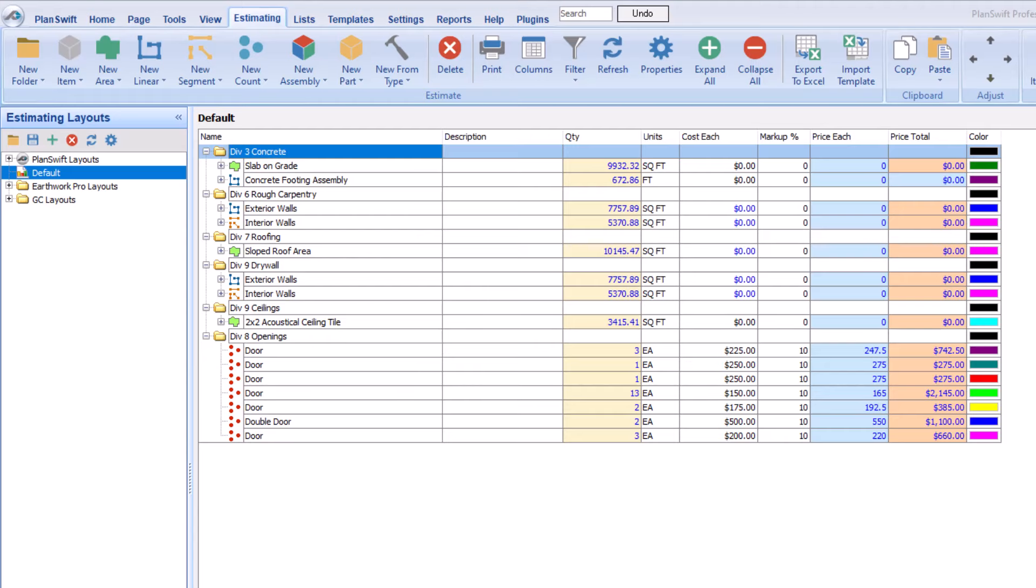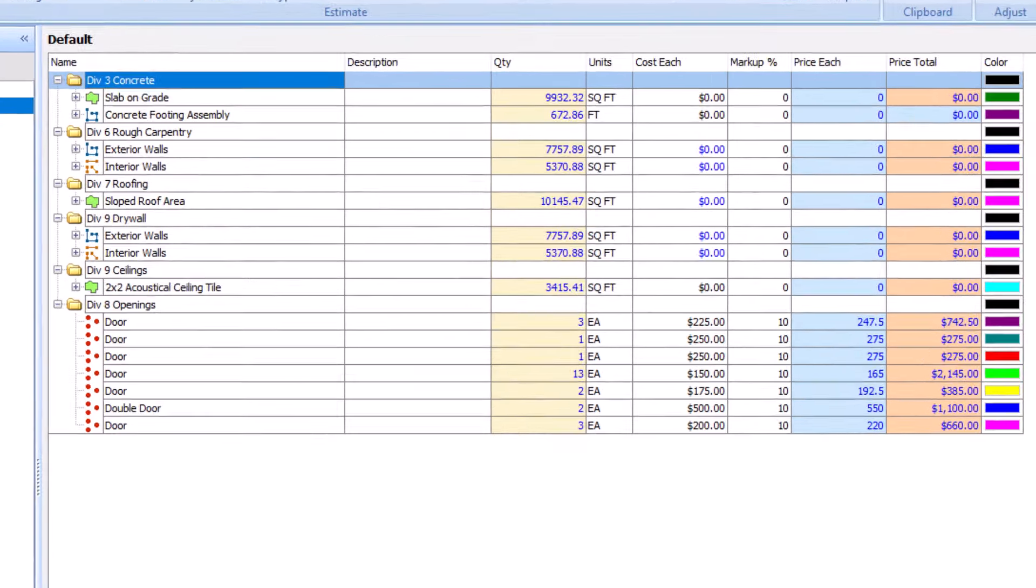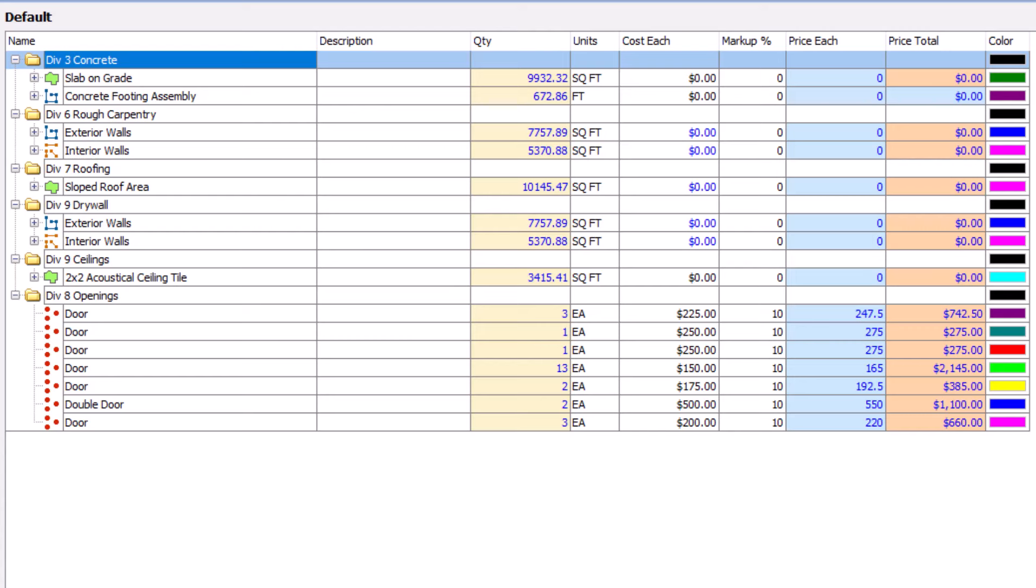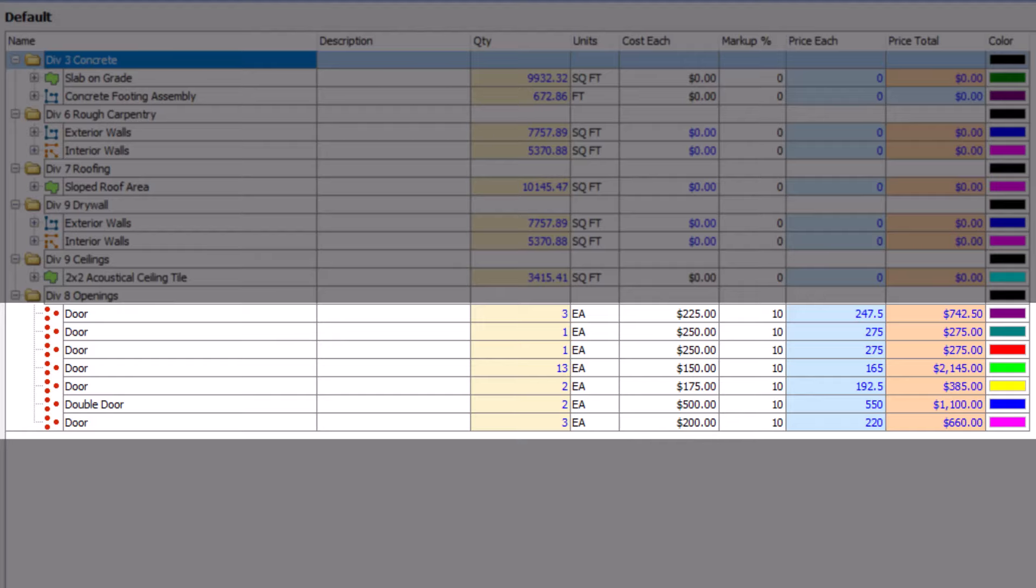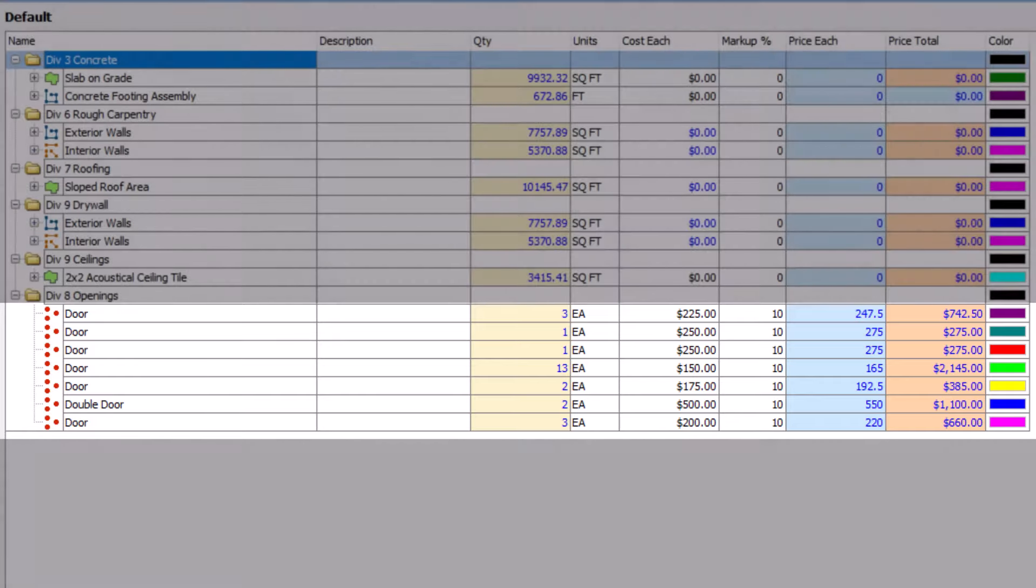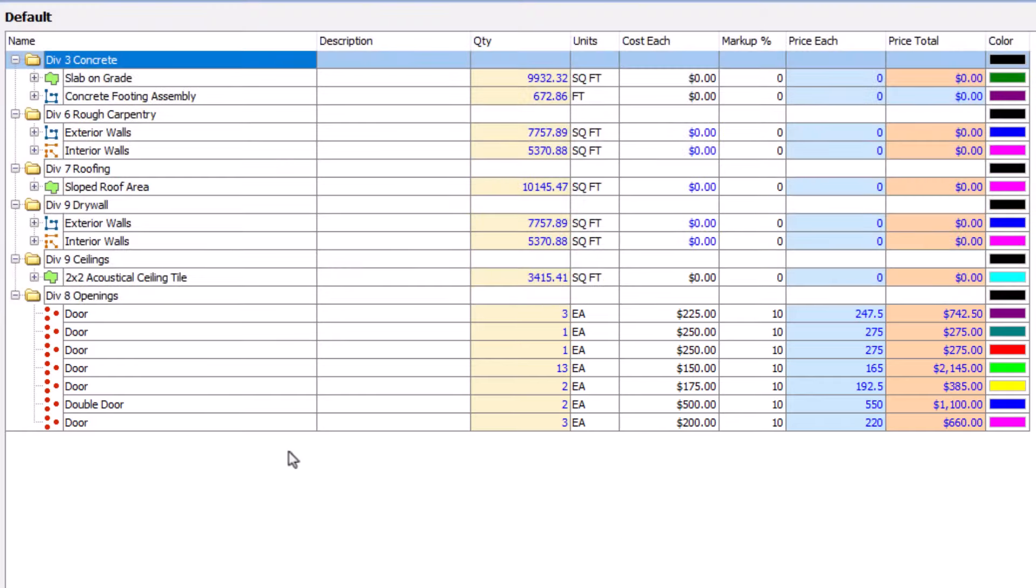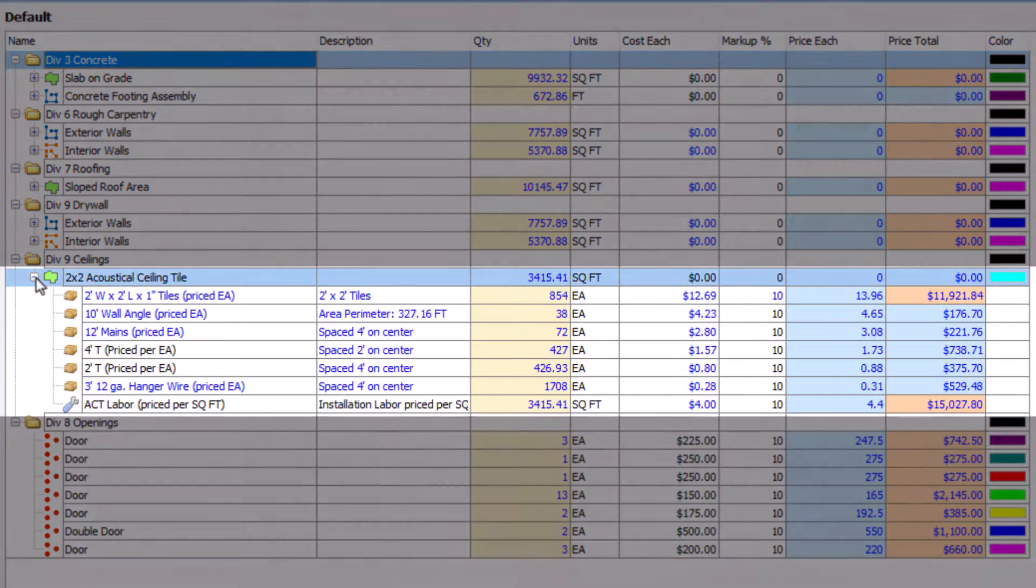When you access the Estimating tab, you might see all sorts of items, but in this example, the items on screen represent the takeoff from the project. Some items are single lines for common items like counts, while others use assemblies, which you can expand to see the lines inside.